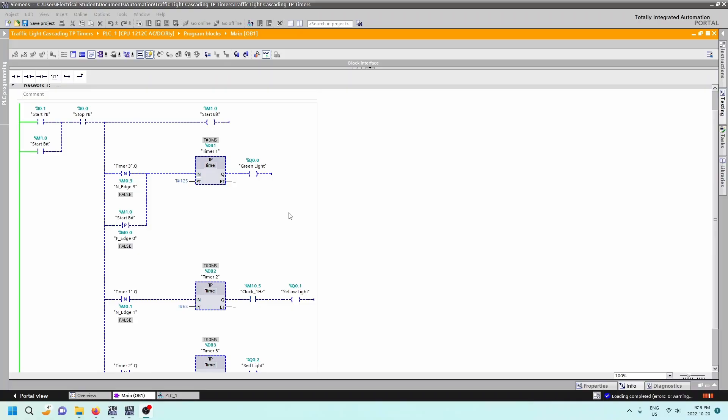So the previous one was with the Tawn timer. With the pulse timer, it gets a little bit trickier in that we're going to use pulses into it. Not really pulses, but we're looking at the negative edge and the positive edge of the signal.